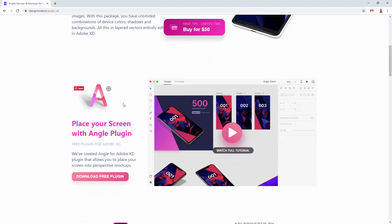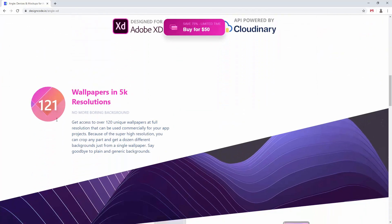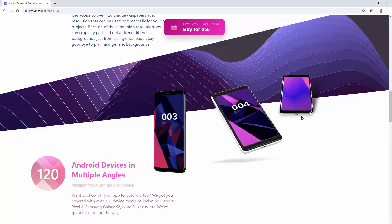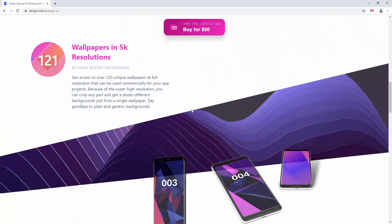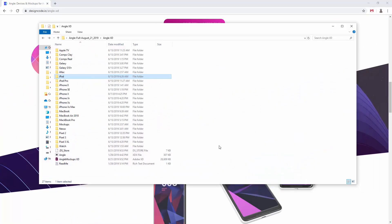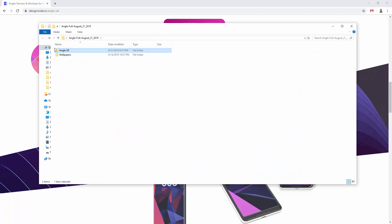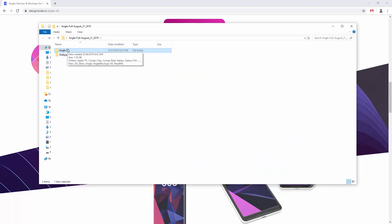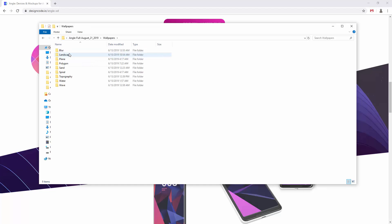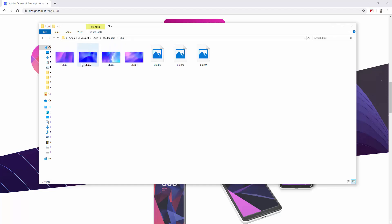Here you can see how they look like on the web page for example and you can see all of these different gradients and wallpapers in the back. Now I can show you that too. If I jump inside there are Angle XD mockups which I showed you and wallpapers as well. If I double click and jump inside you can see all of these different wallpapers. If I hover over one of them you can see it's 5120 by 2880 pixels.